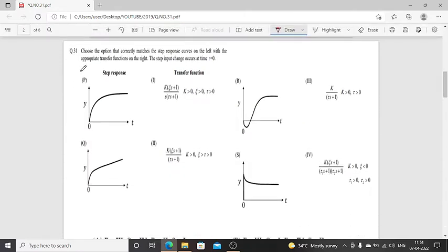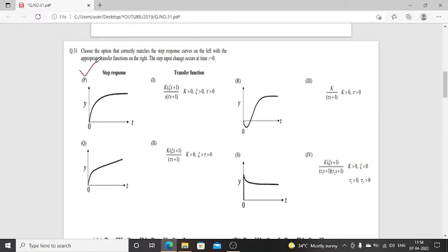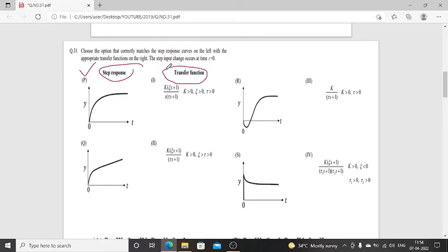Question number 31: Choose the option that correctly matches the step response curve on the left with the appropriate transfer function on the right. The step input change occurs at time t = 0. Step response curve on the left side, appropriate transfer function on the right side. We will discuss which option is correct for this question.